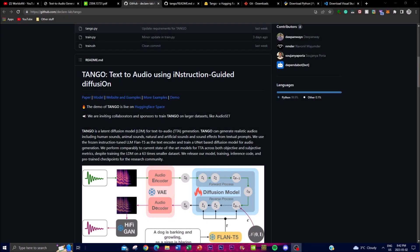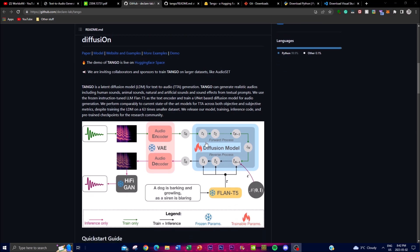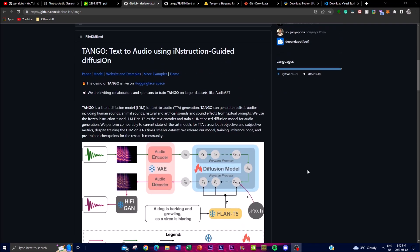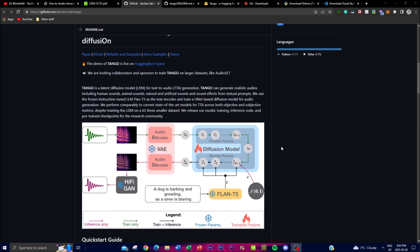Hey, what is up guys, welcome back to another YouTube video. In today's video I'm going to be showcasing an amazing new project called Tango, which is a text-to-audio generative model that uses a large language model called Flan-T5 as a text encoder. Flan-T5 has been fine-tuned for instruction and chain-of-thought based tasks, with significantly improved zero-shot and few-shot performance across many NLP tasks.